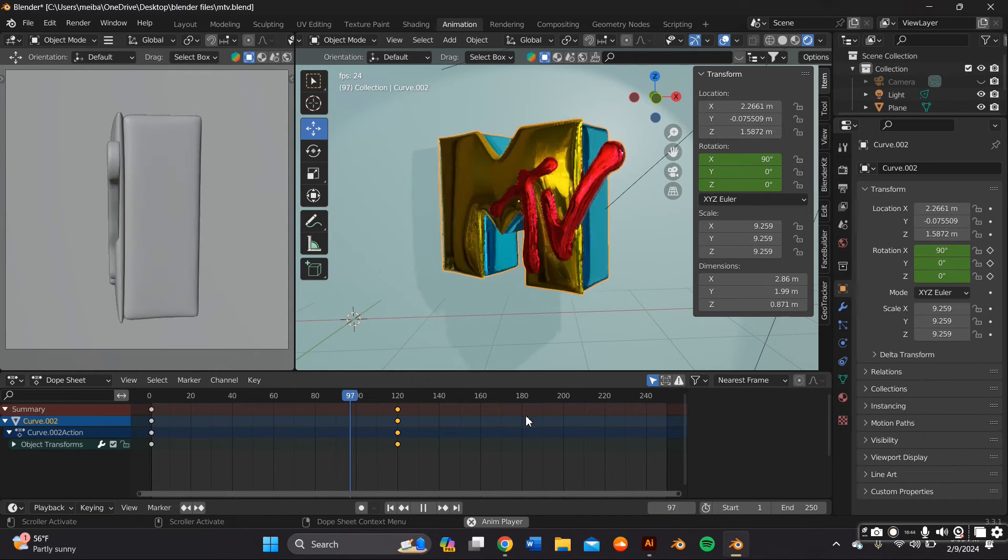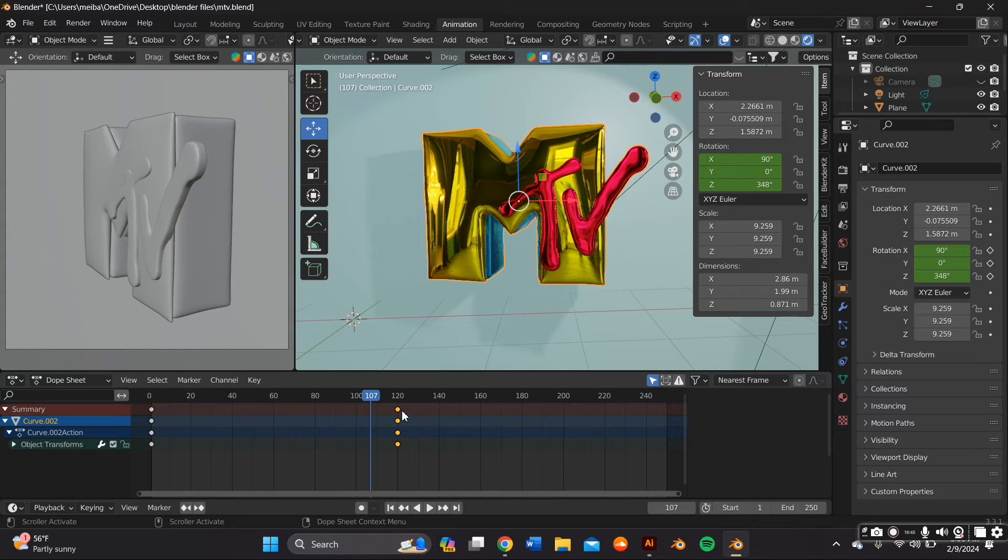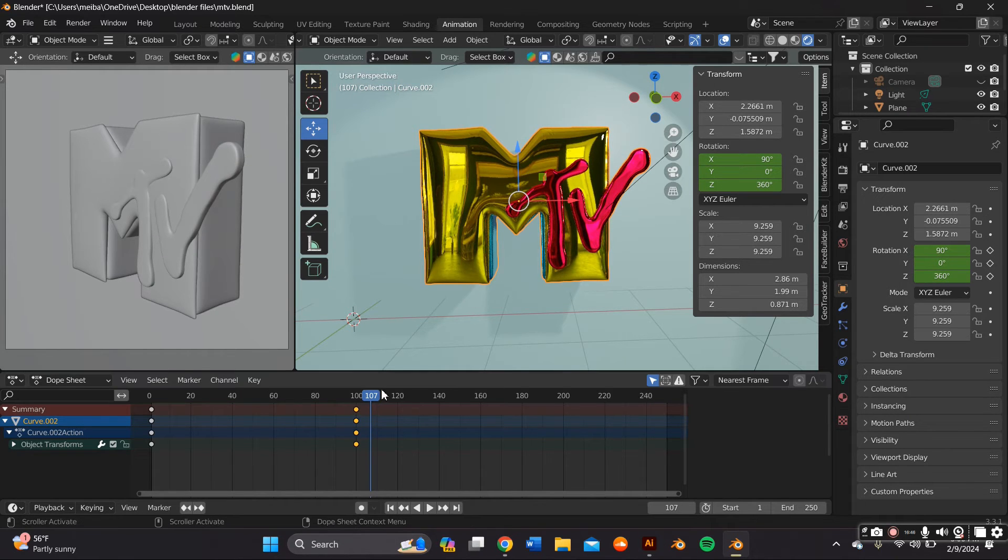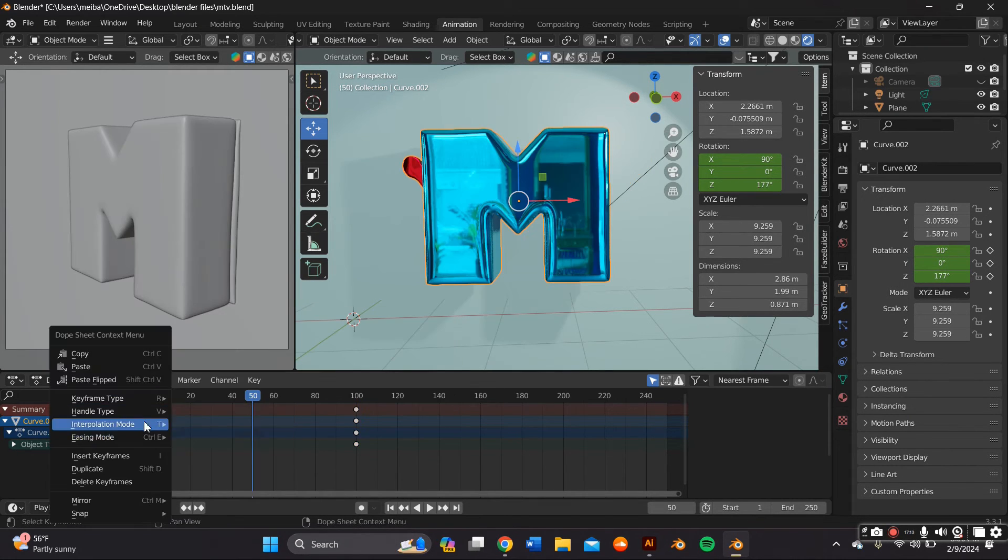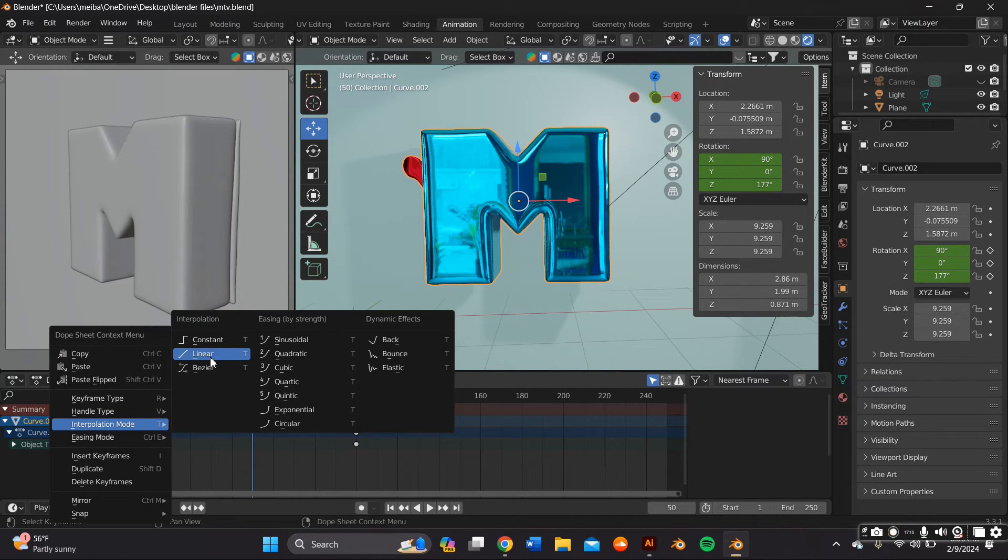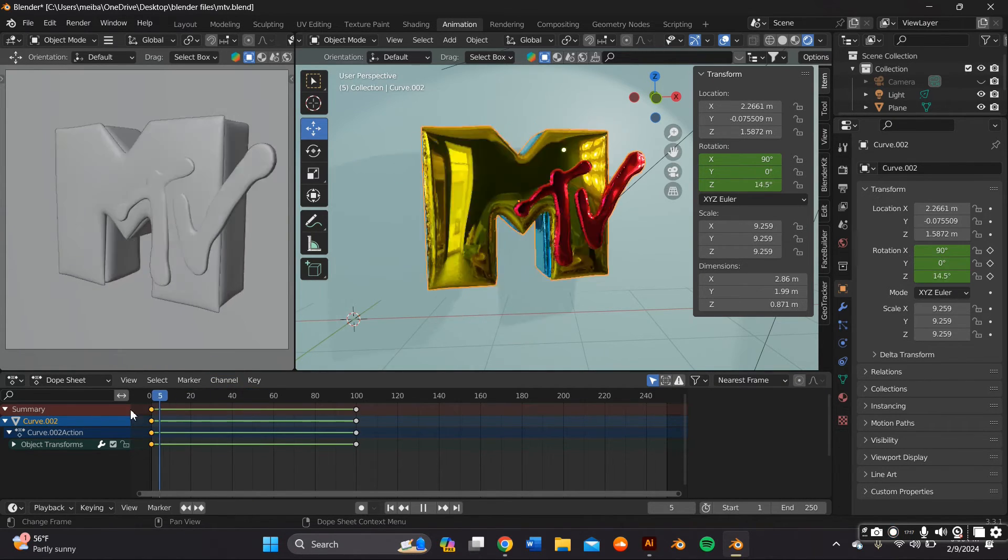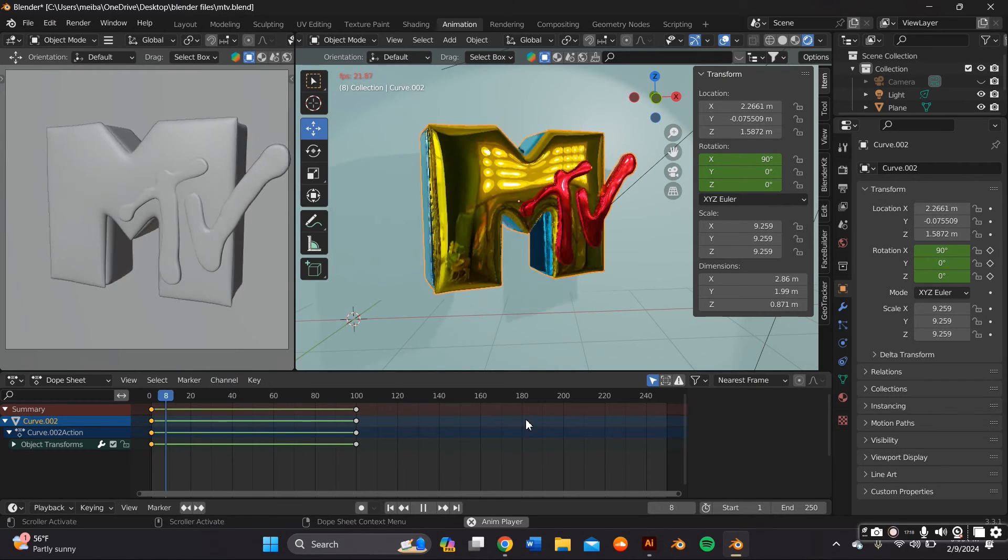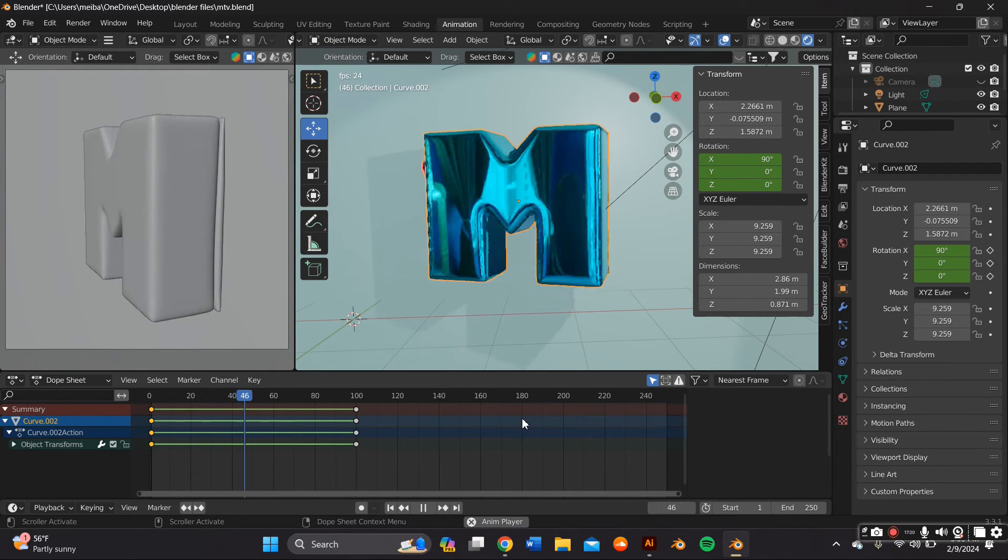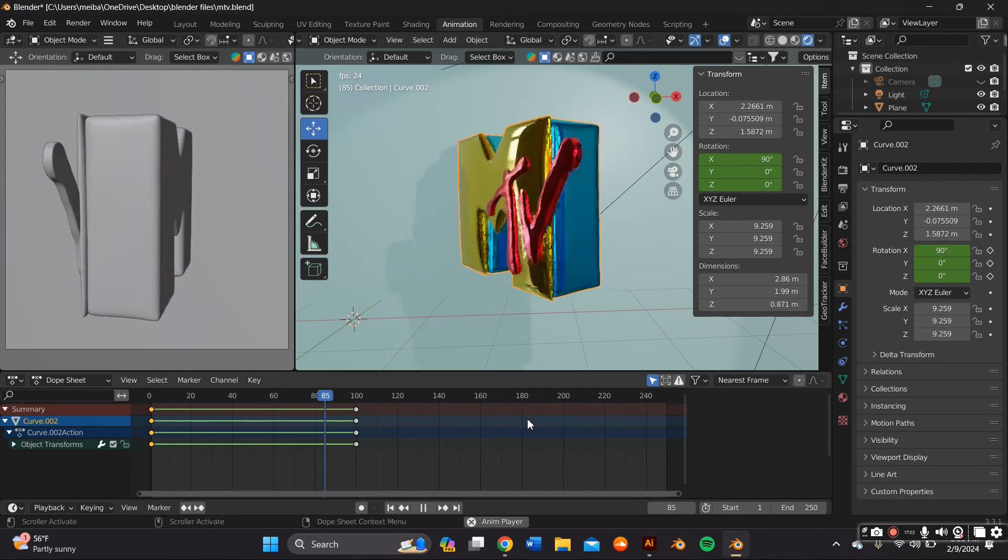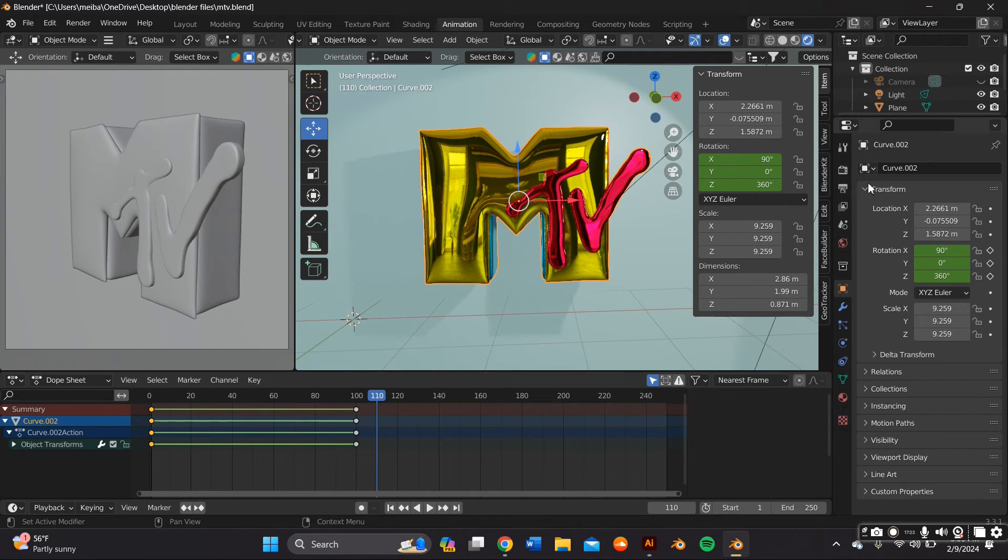So as you can see when I play the animation it starts off slow and it ends off slow. So the way we change this is by clicking one of our key frames and then right clicking our mouse and within where it says interpolation we're going to click on linear and that should make the speed an average rate throughout the whole animation.